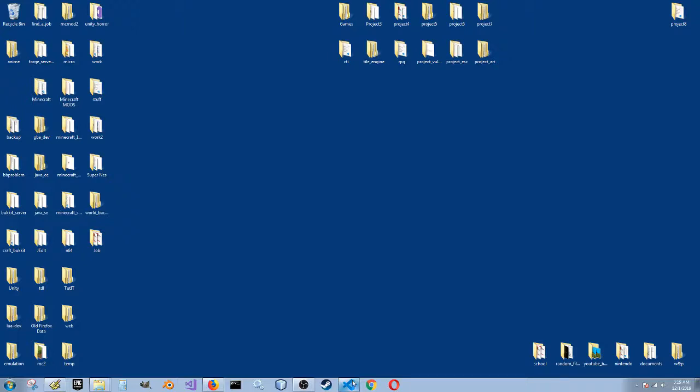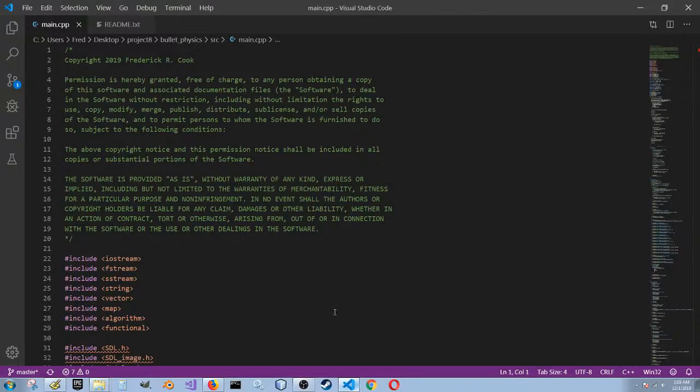I'm going to demonstrate the bullet physics test today, and hopefully you guys like it. Before I show it off, let's kind of look up the source code.